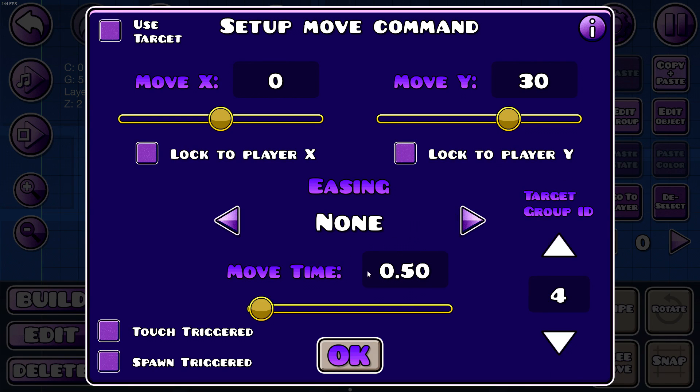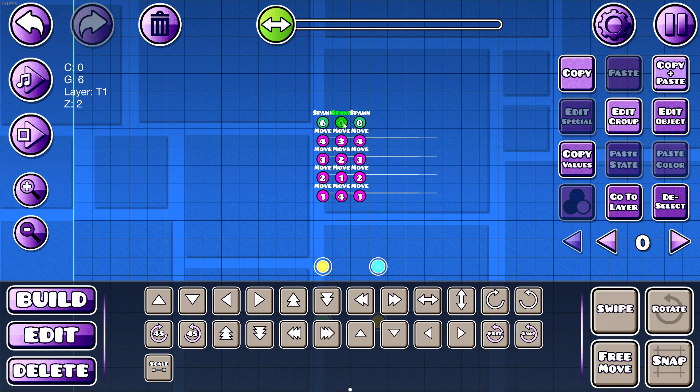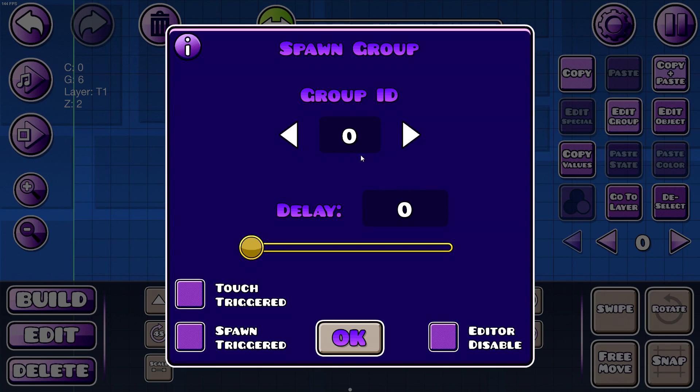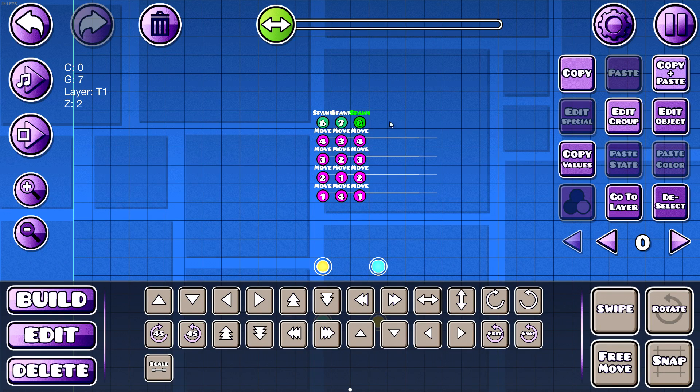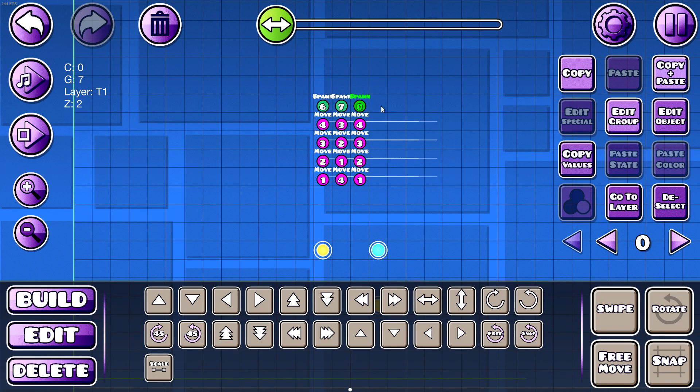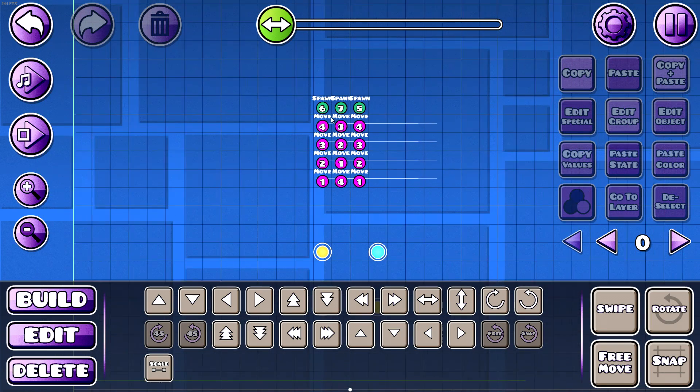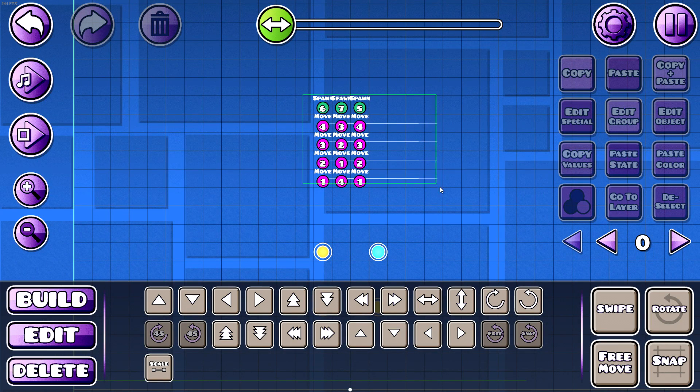Because this one takes 0.5 seconds to move. And for this one you want these ones to spawn, which is group 7, at the same delay. And for this one, this is group 5, you want to do the same thing - group 5 and 0.5 delay. So now it's almost done.